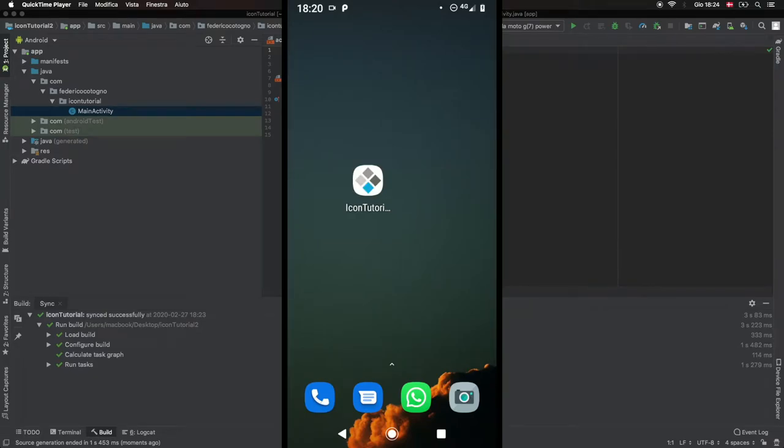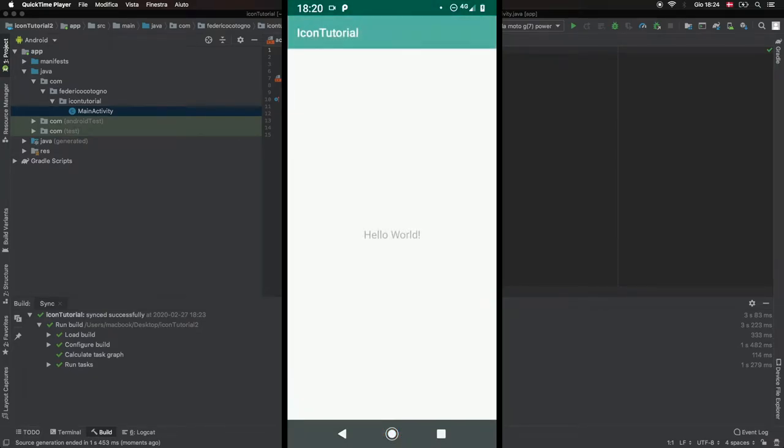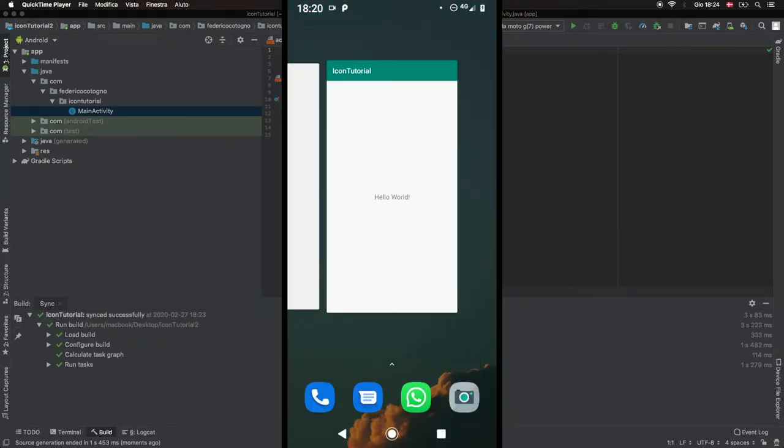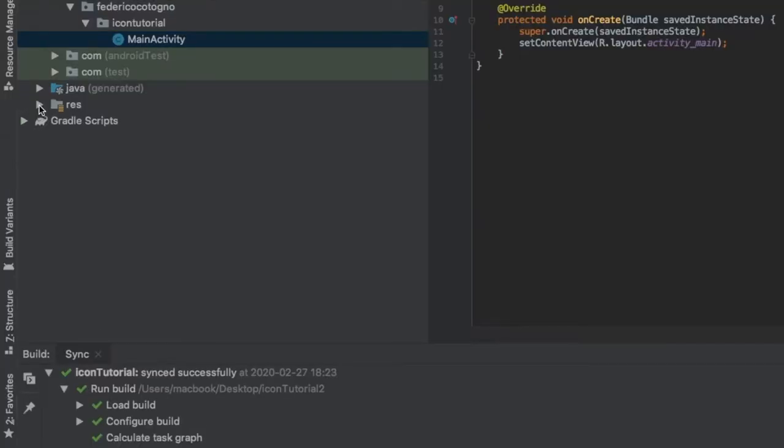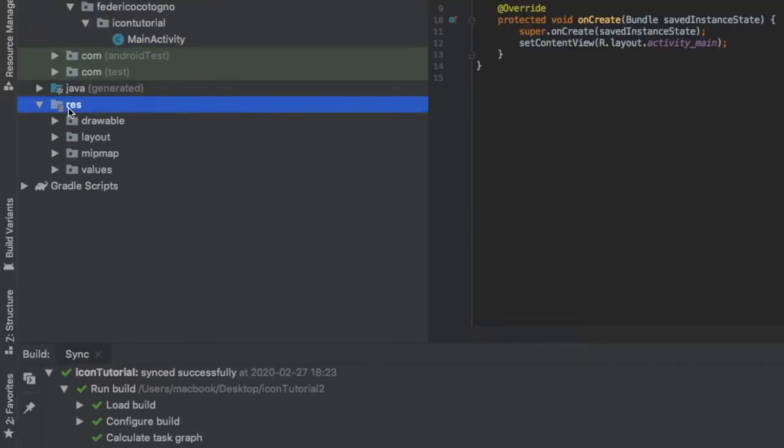Alright, welcome to another Android tutorial. In this video I'll be showing you exactly how to change your icon in a very fast and simple manner. It's actually built into Android Studio by itself.